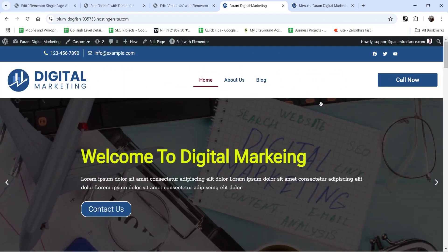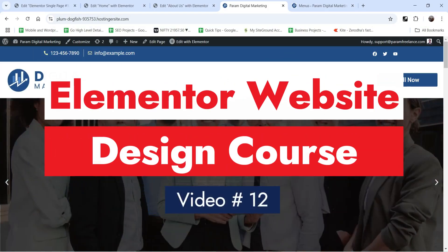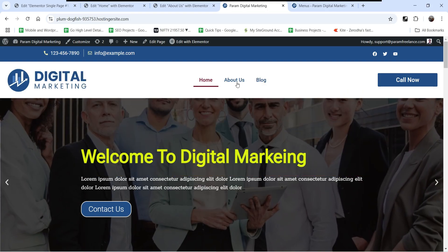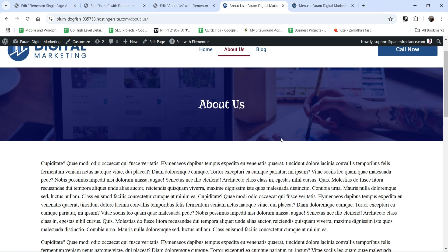Hello and welcome to Quick Tips, the Elementor website design course video series. In the previous video I showed you how to create a single page template, and we used that template to create the About Us page. Now we are going to use the same template for all the pages throughout the website so that it will be easy to customize.